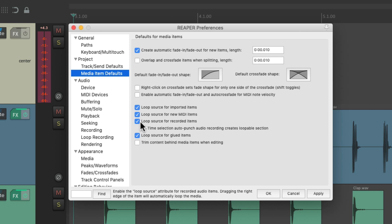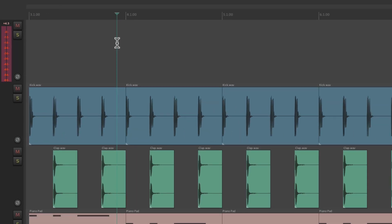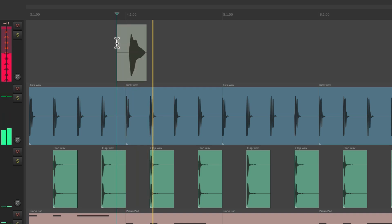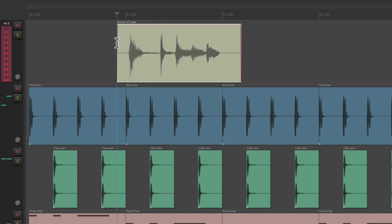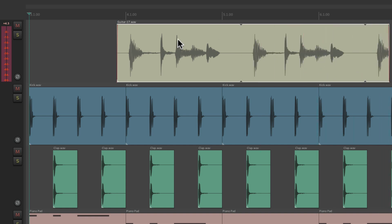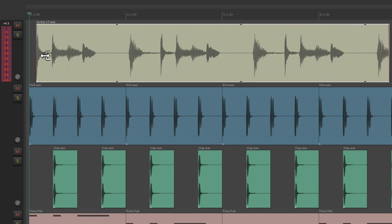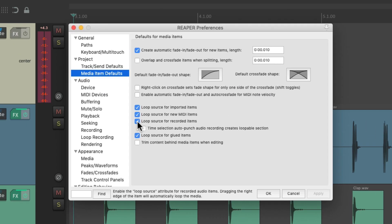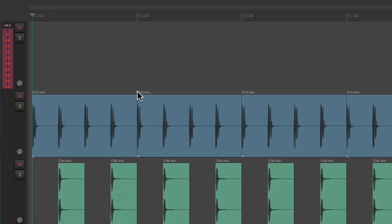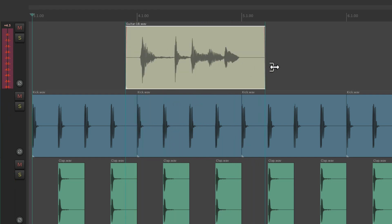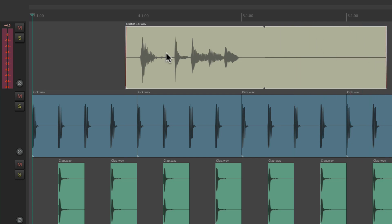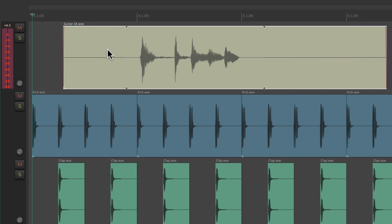This preference is for recorded items. So if we record some audio, by default this is going to loop — we drag it out on this side or this side. But if we don't want that behavior, just turn it off right here. Now if we record some audio, it's not going to loop on either side.